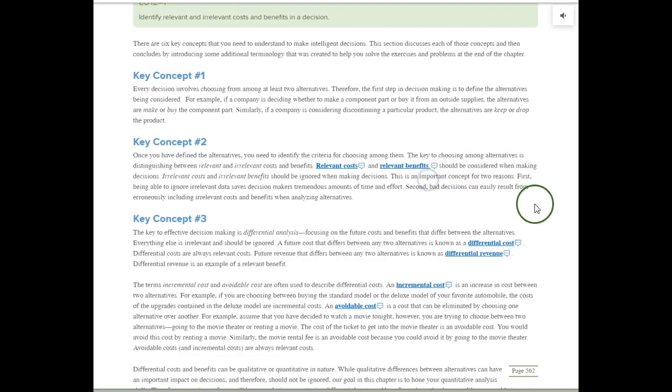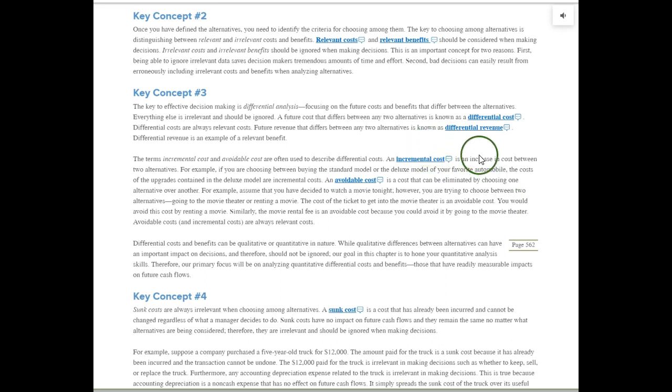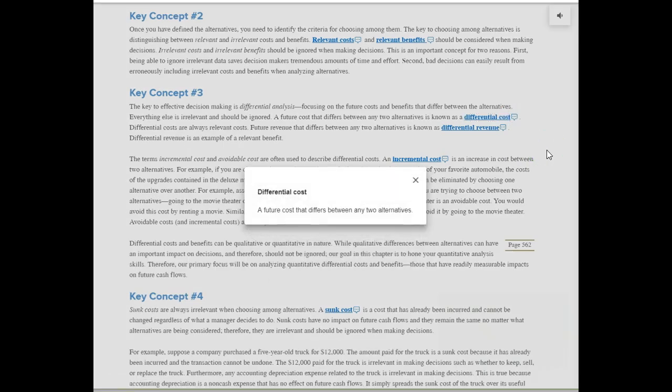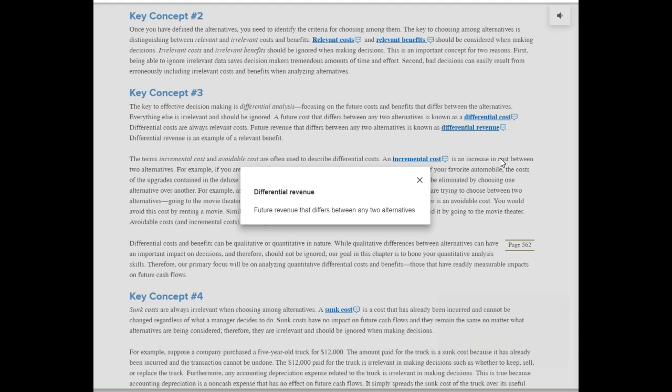Let's add the next concept because they're very closely related: differential cost and differential revenue. Differential cost is a future cost that differs between any two alternatives — it can be a difference in materials cost or labor cost. Similarly, differential revenue is future revenue that differs between any two alternatives. For example, if you're deciding whether to drop a product line, you would lose that revenue, so the revenue would differ between the two alternatives: keep that division or eliminate it.